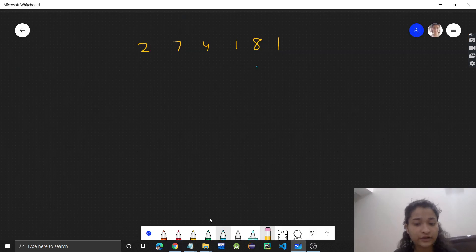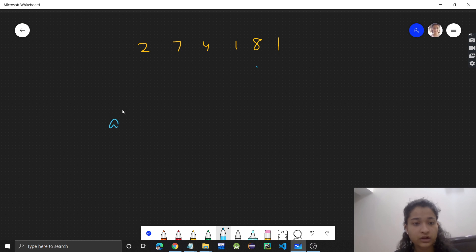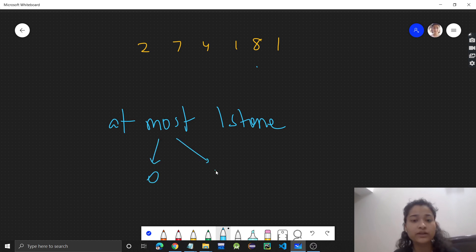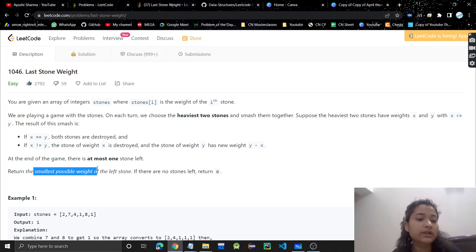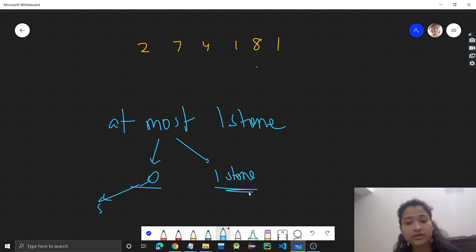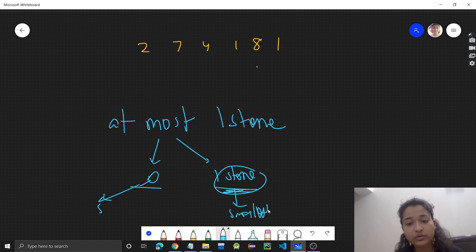At the end of the game, at most one stone will be left — either zero stones, meaning no stone is left, or exactly one stone is left. If zero stones are left that is obviously the smallest weight which is zero, and if one stone is left then that will be the answer.